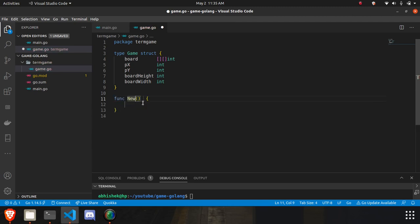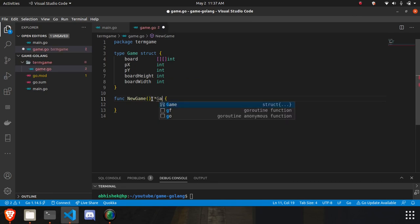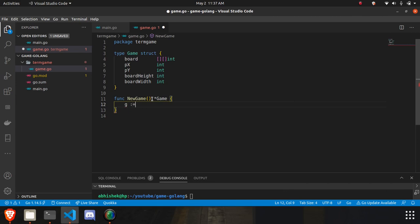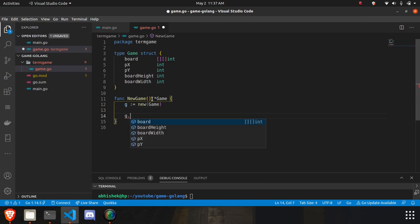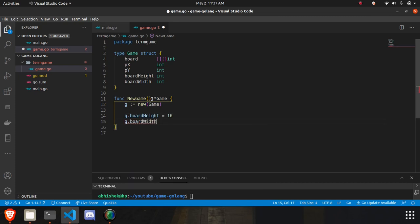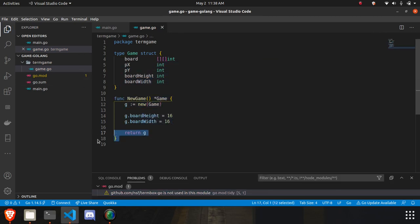Now I'll write the methods required to start the game. I'll write 'NewGame' — we need to capitalize the N so it can be imported. I'll write the return type because we need to return a pointer to the game object. I'll create the game object using the 'new' operator, assign 'game.boardHeight' to 16 and 'game.boardWidth' to 16 to keep it simple, and then return the game.